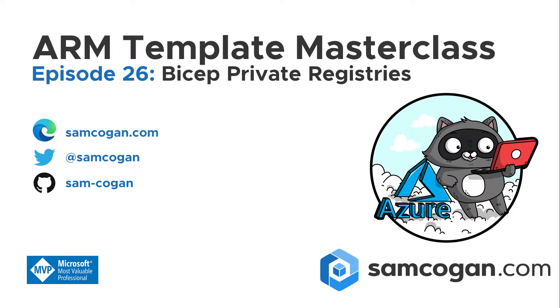Hi everyone and welcome to episode 26 of Arm Template Masterclass. You thought we were done, but there's been some new advancements in Bicep, some new tooling that's been announced, and so I thought it was worth doing a video, or actually a couple of videos, on those new advancements for people who want to start using them.